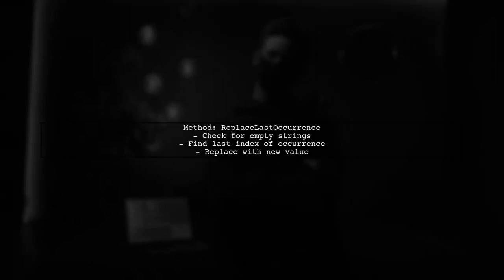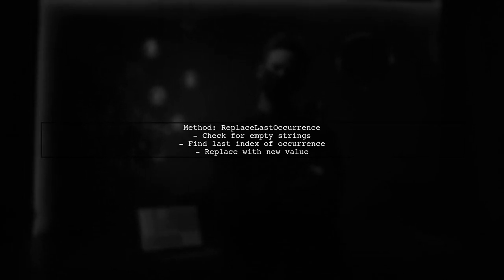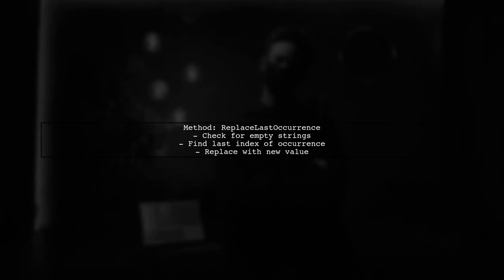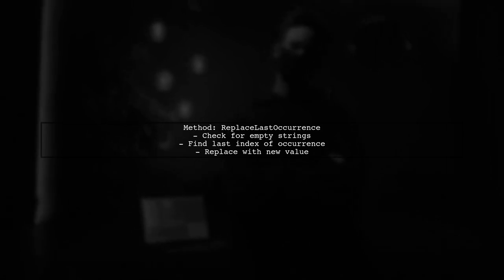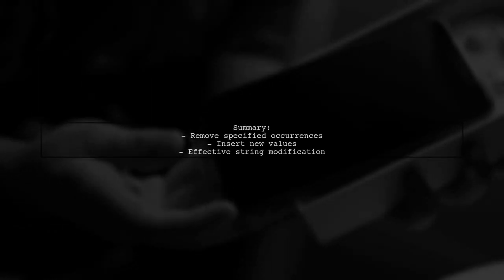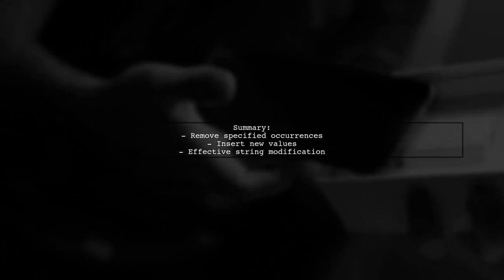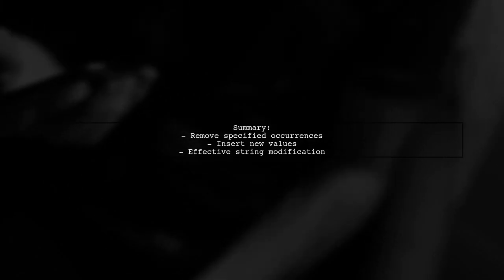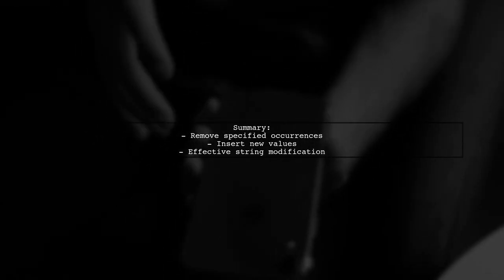Next, we create a method to replace the last occurrence. Similar checks are performed, but we use the LastIndexOf the occurrence to make the replacement. This approach effectively modifies the string by removing the specified occurrences and inserting the new values. Hope this helps!